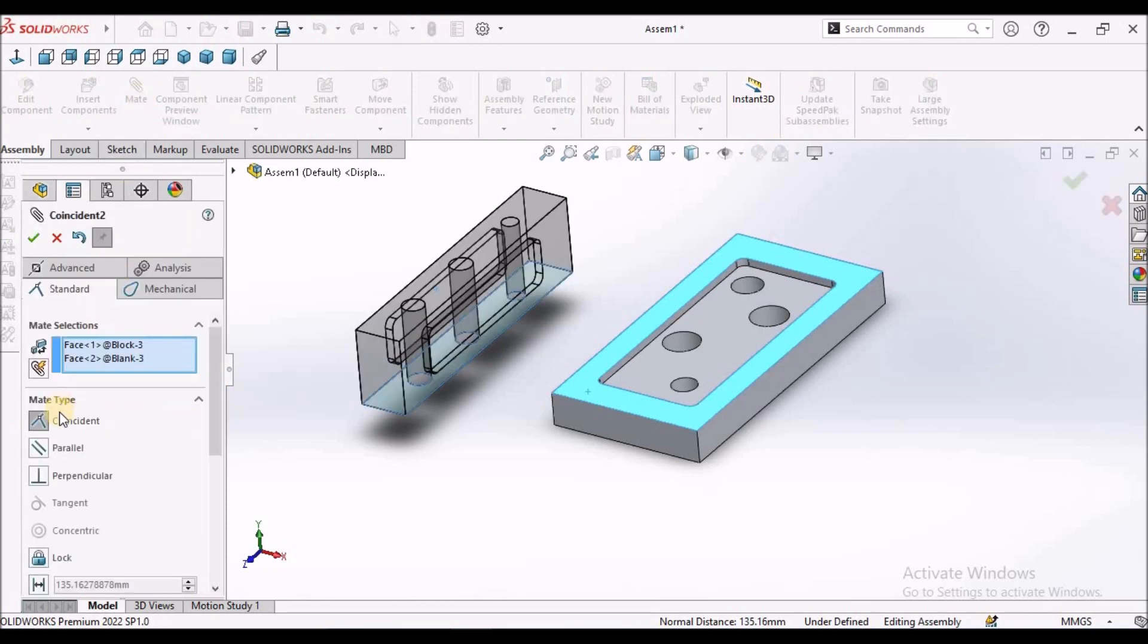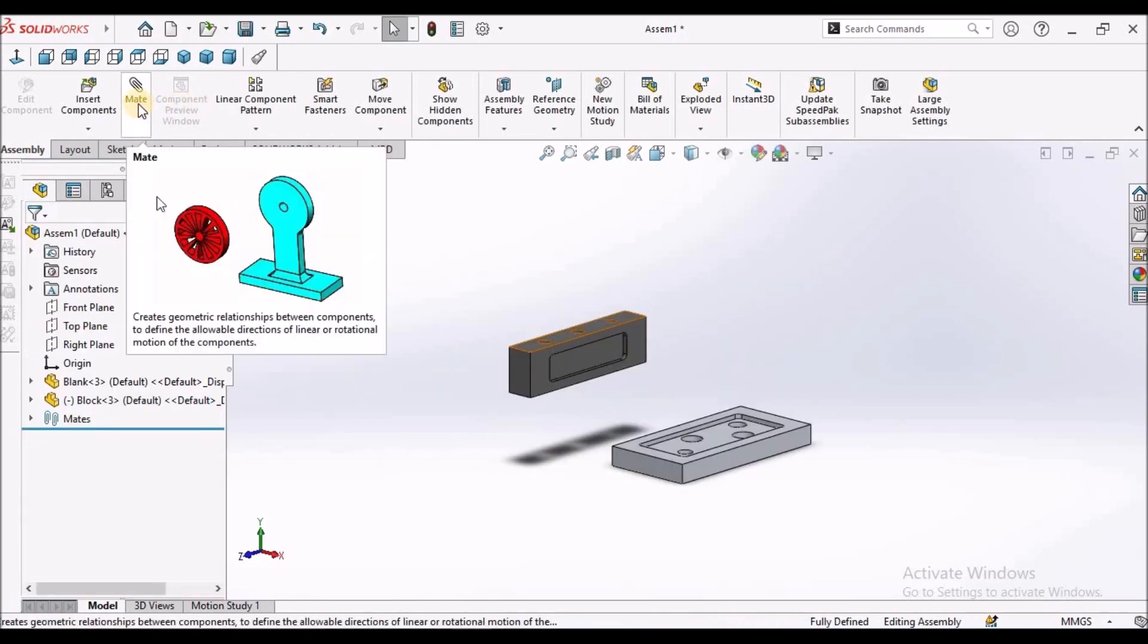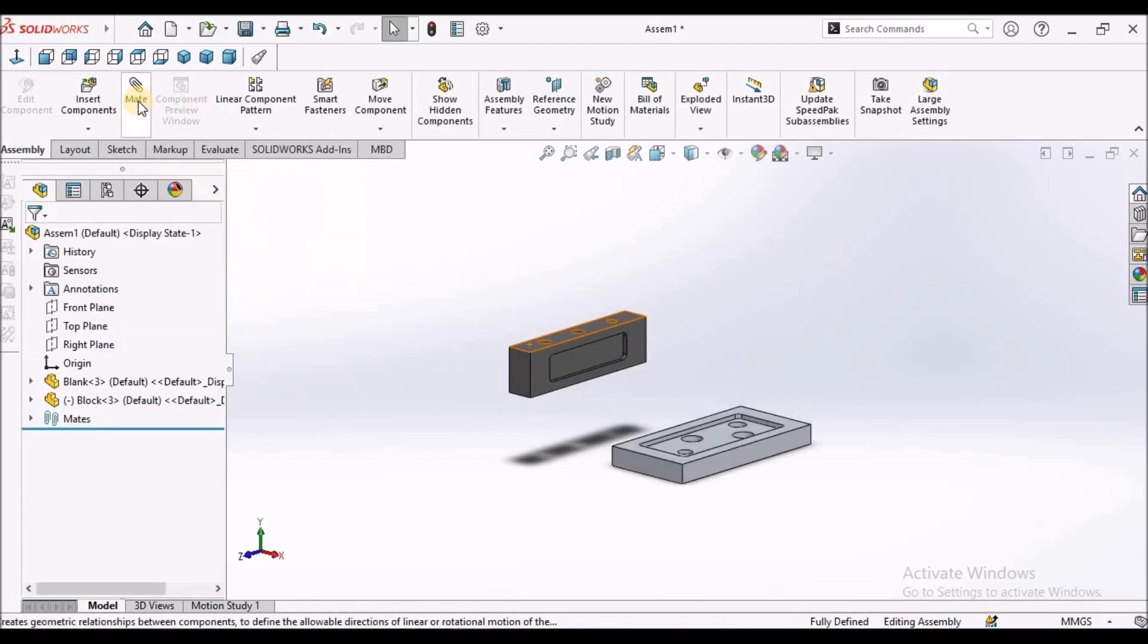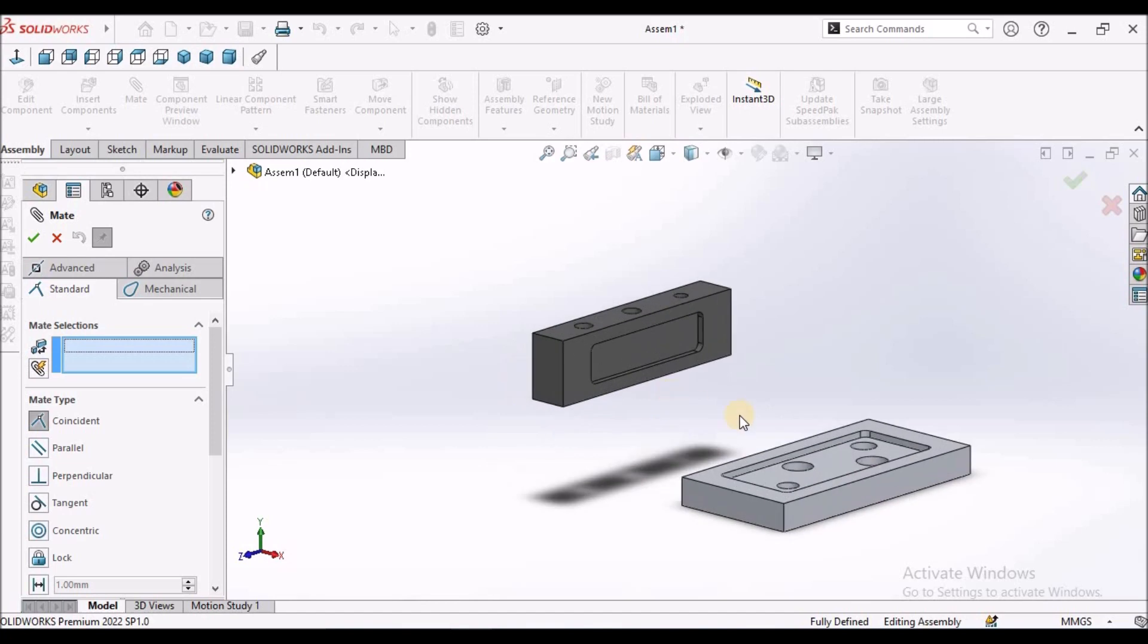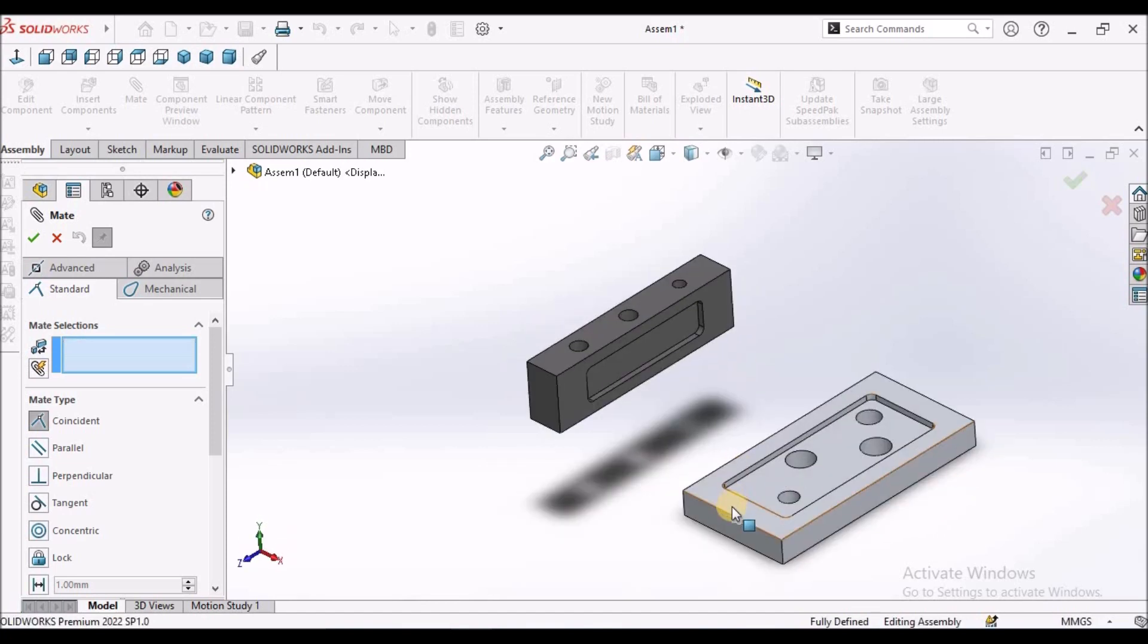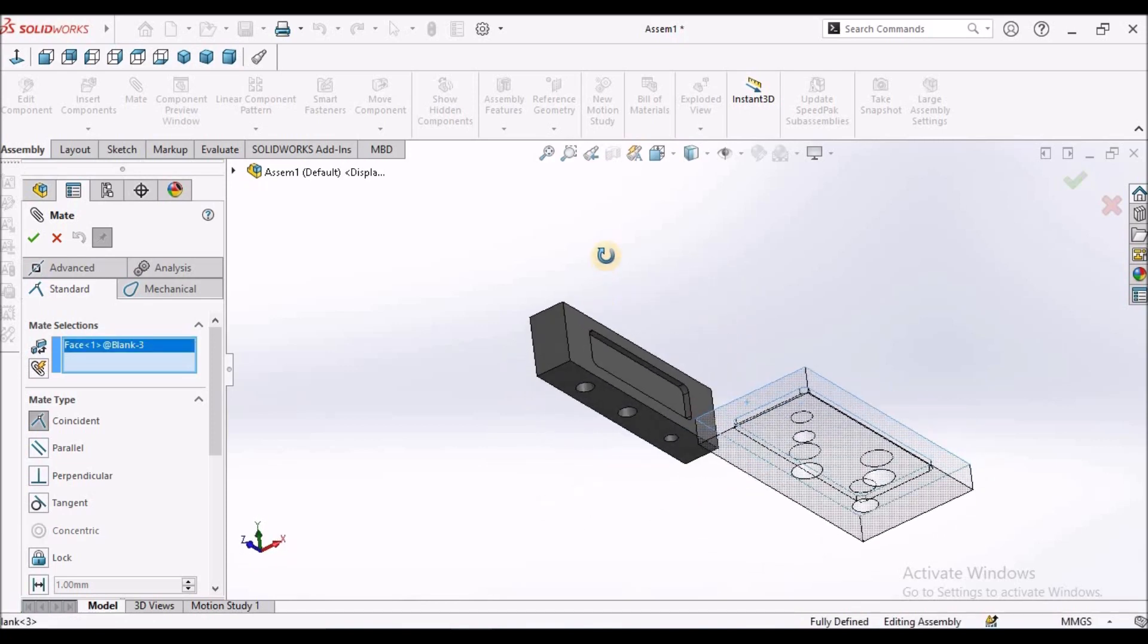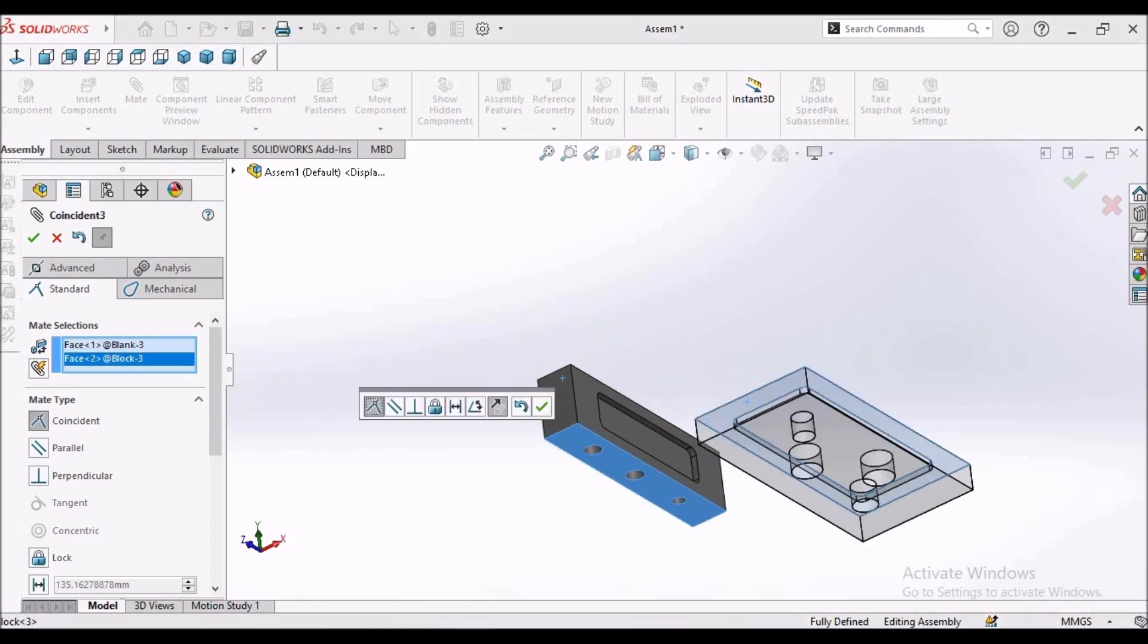So it will automatically select coincident. Other method is I am going to select this mate and select the coincident mate. So now select this face and this face and save it.